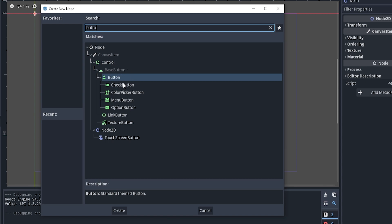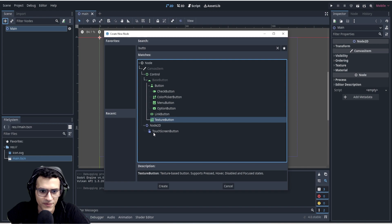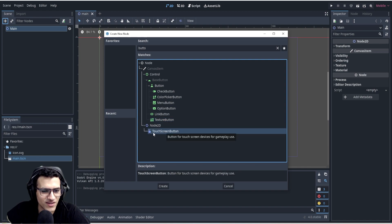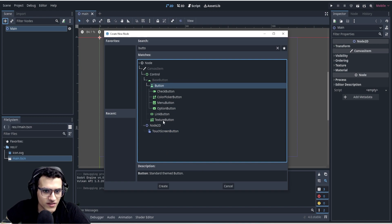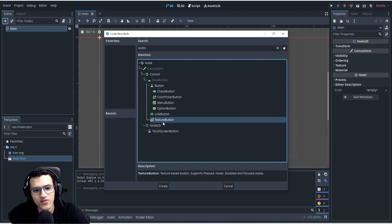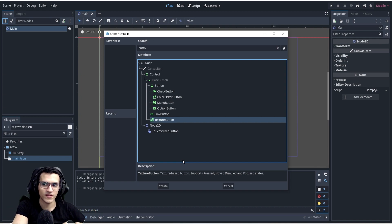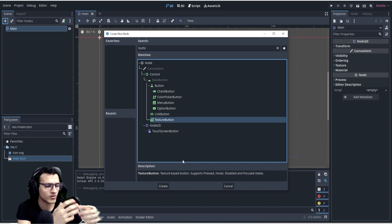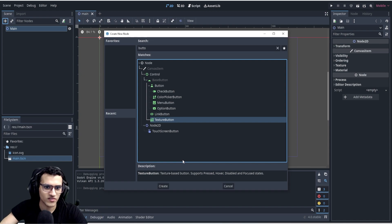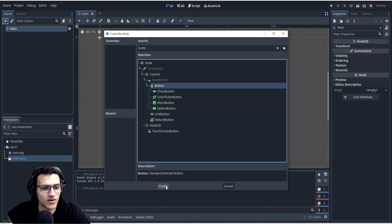Texture Button is used when you've created a button texture outside of Godot — for example if a UI expert created a button for you. But for us we're going to use a standard Button. Let's add it, zoom in a little to see our button, make it bigger, zoom back out, and drag it to the middle. On the right we can see a 'Text' property and add text like 'Play'.